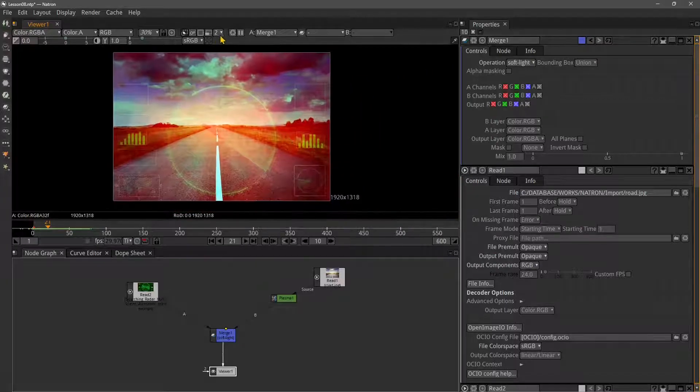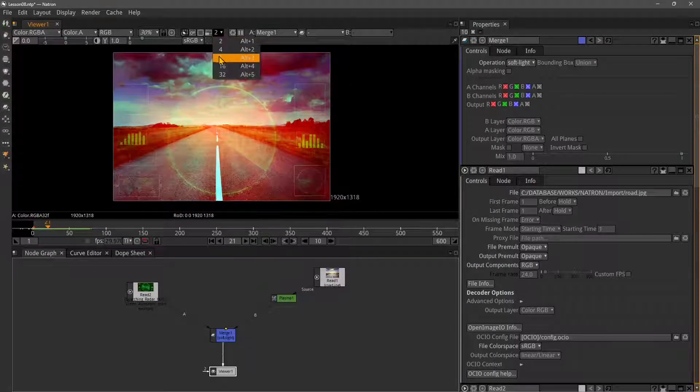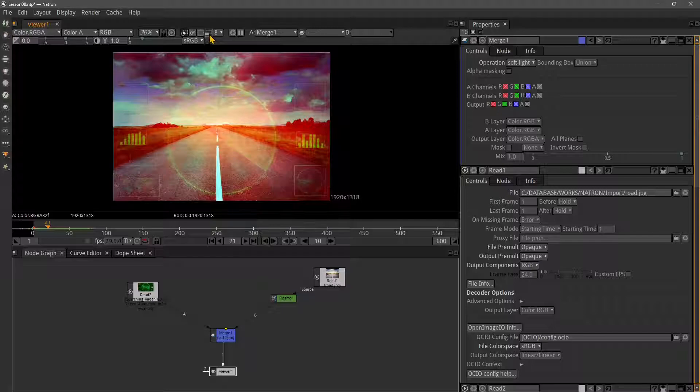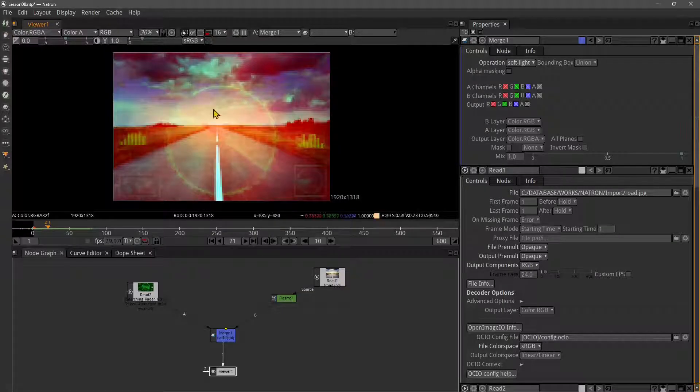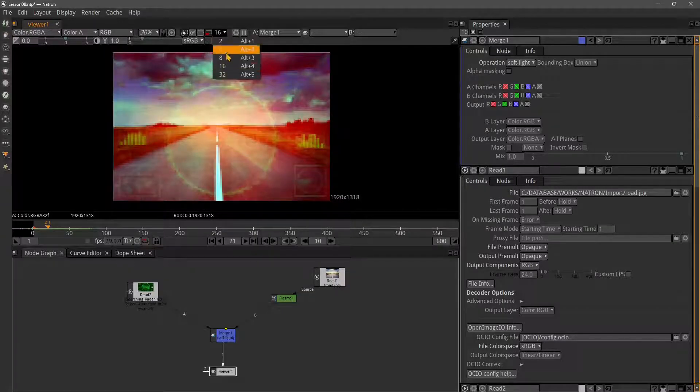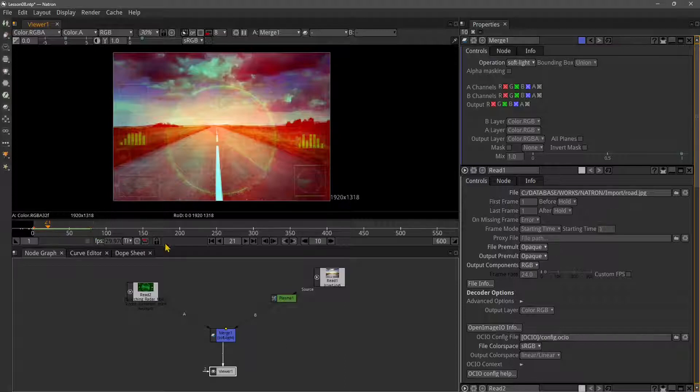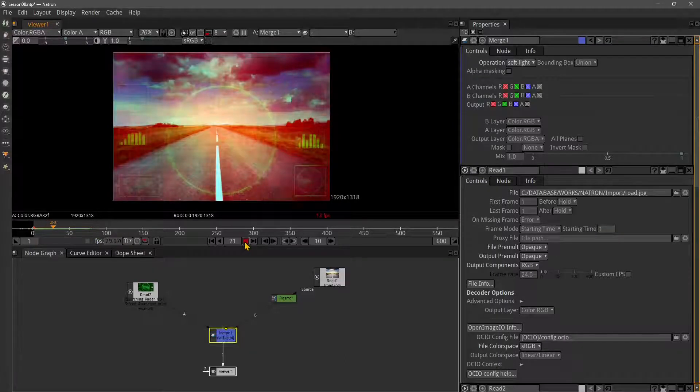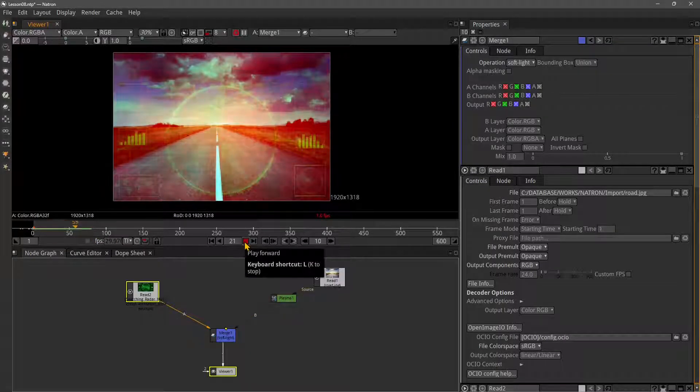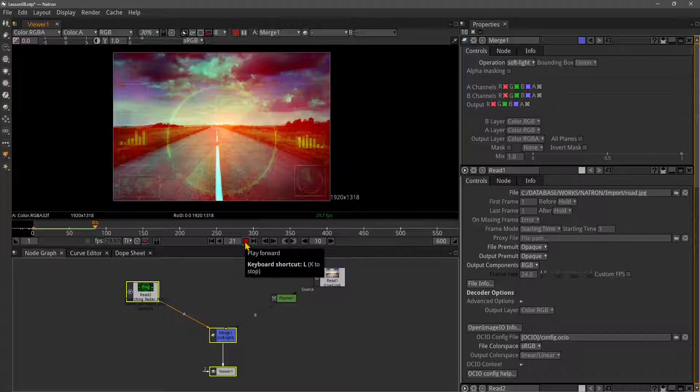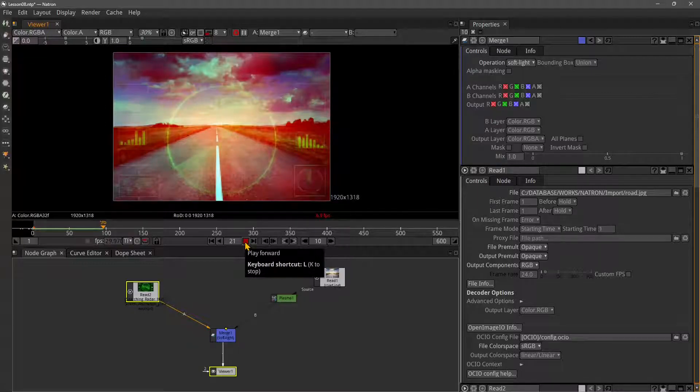We didn't animate it ourselves, but this shows you a quick example. We're going to create our own animated graphics. I can change the resolution with the proxy of 16 or 8, so it's going to be quicker to render.